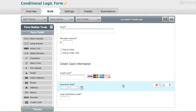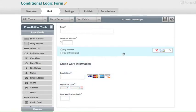We're going to set the form up so that if pay by credit card is selected on the form, the credit card information section will show along with the three fields that follow.